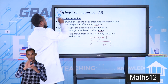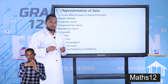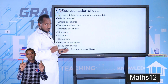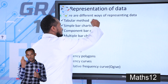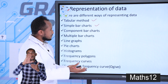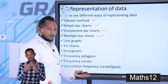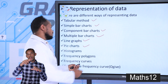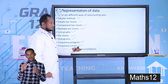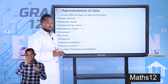The next part covers different ways of representing data. We can represent given data in different ways: tabular method, simple bar chart, component bar chart, multiple bar chart, line graph, pie chart, histograms, frequency polygons, frequency curve, and cumulative frequency curve or ogive curve. Let's see each one by one.